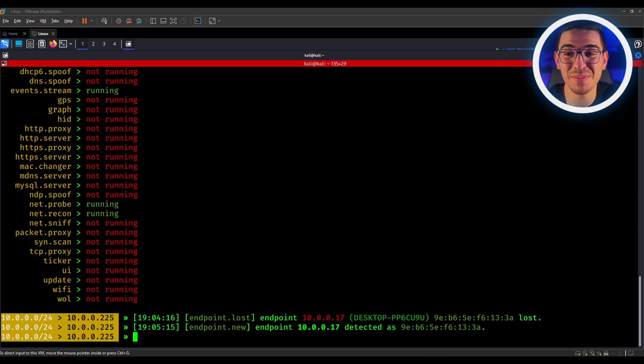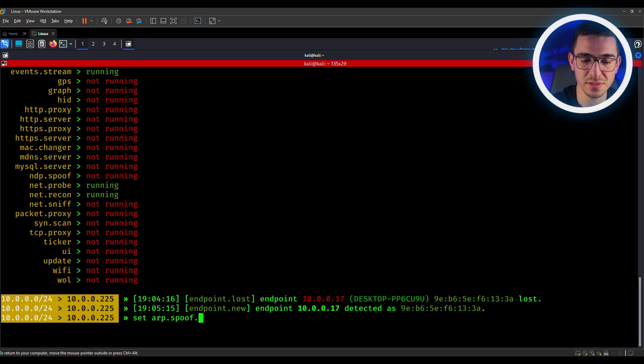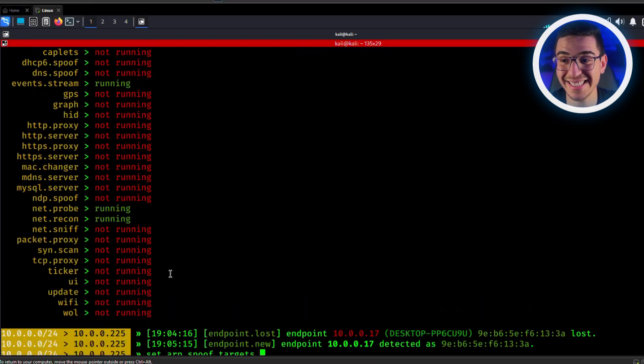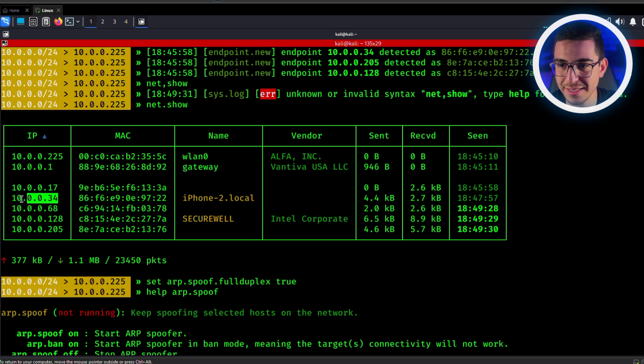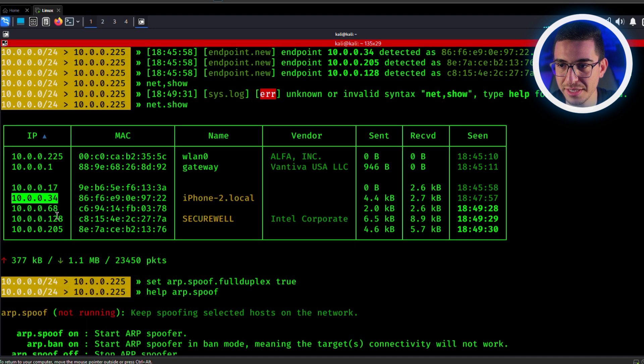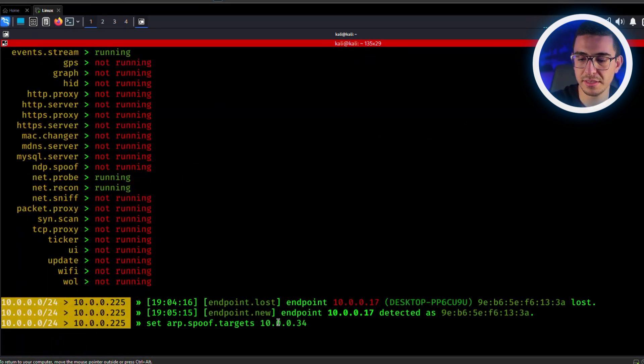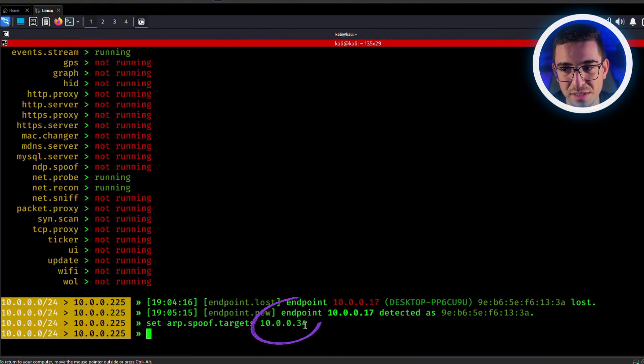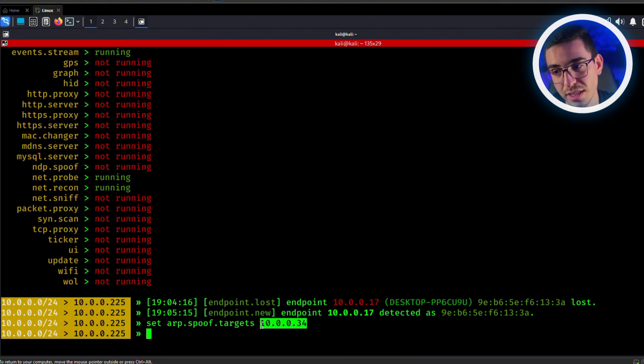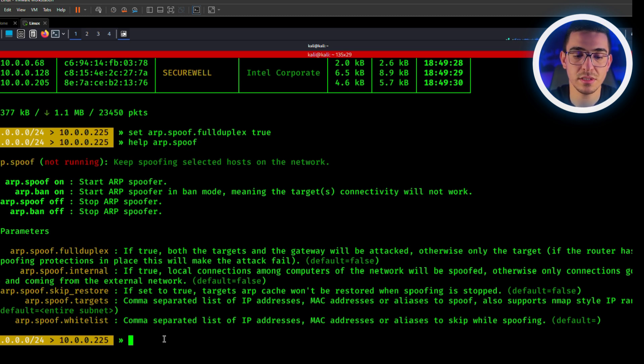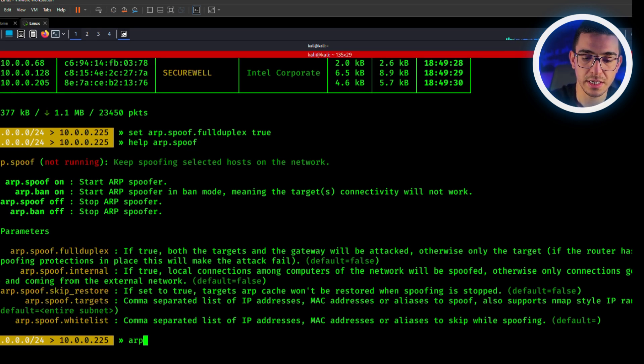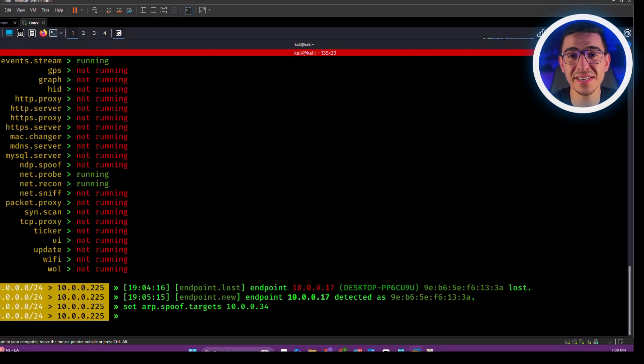Next, let's tell BetterCap which device to target. To do that, type set arp.spoof.target. And let's grab our target. Our target is this IP address. Back down, paste and set. So in your case, replace this with the target's IP address that you want to target.